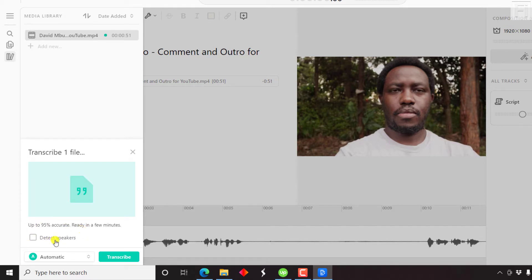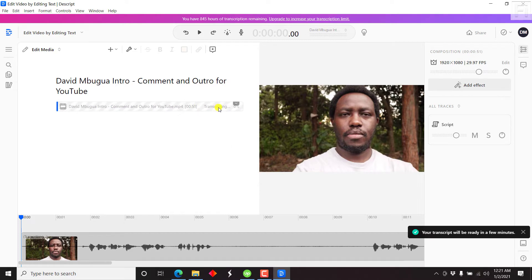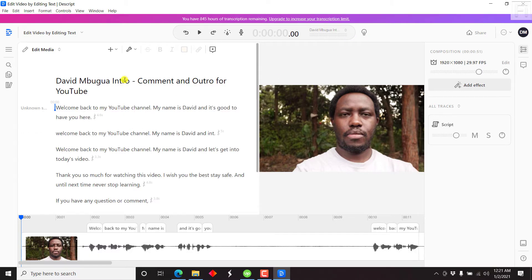If you want to detect the speakers, you can also make that selection. But since I'm satisfied with the automatic option, I'll just click on transcribe. And once I do that, it's going to start transcribing and you'll get a notification that your transcript will be ready in a few minutes. This is a short file — as you can see, the composition is 51 seconds. It's now at 50%, then 100%. And once it's done, it's going to populate the transcript on the right side.